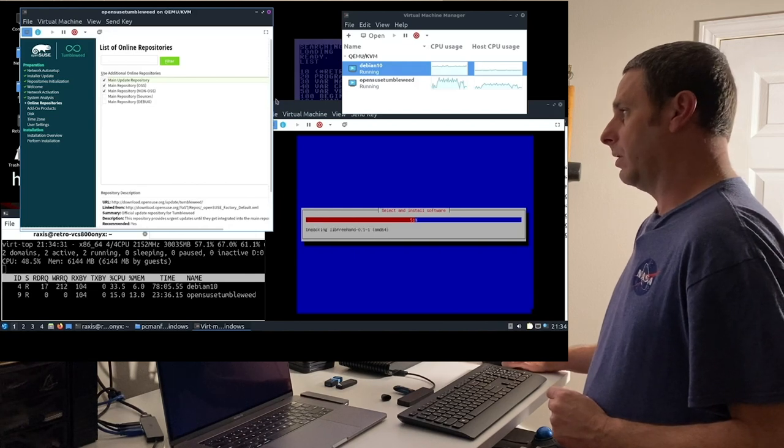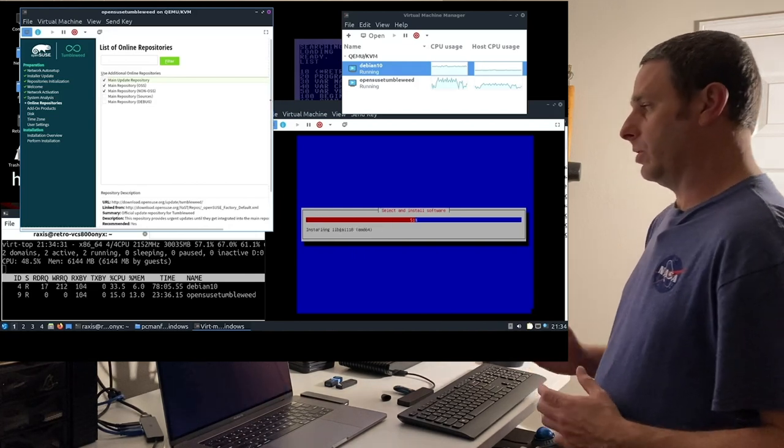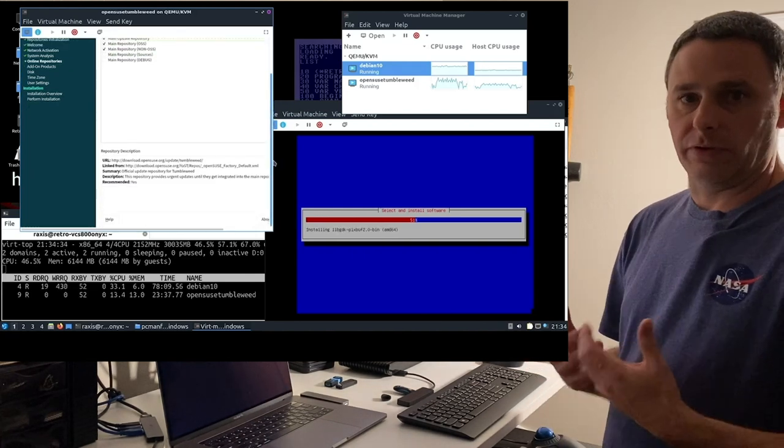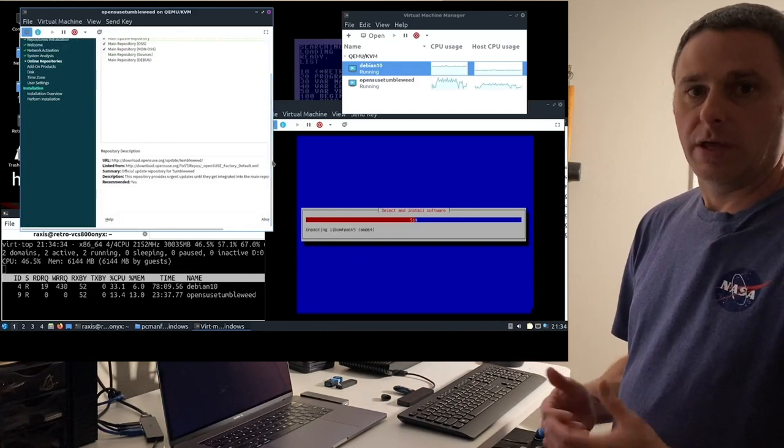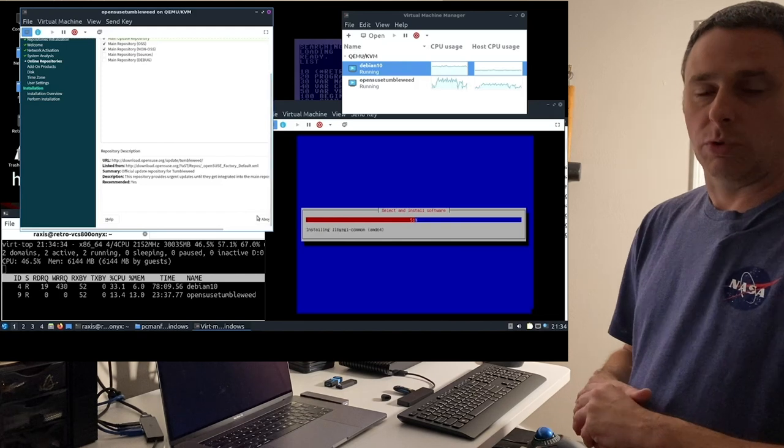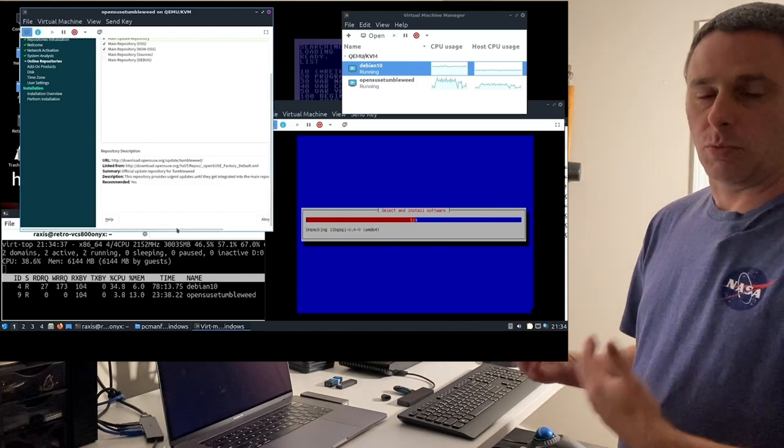So I'm hoping to get a good sense of how does this thing run VMs? What other sort of things can we do?